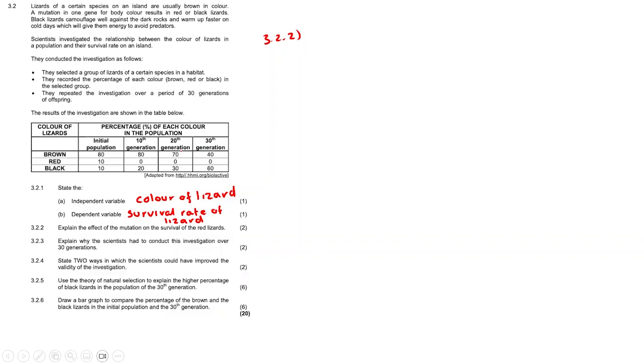Therefore the mutation that caused the red color lizards decreases the survival rate, and this is due to the red lizards being seen on the rocks and not being as camouflaged.